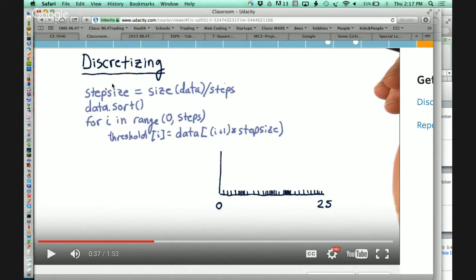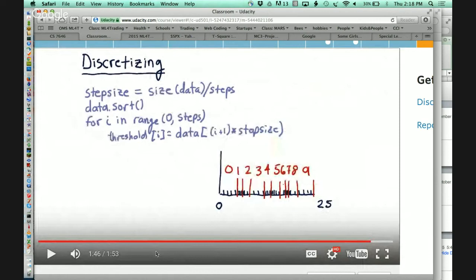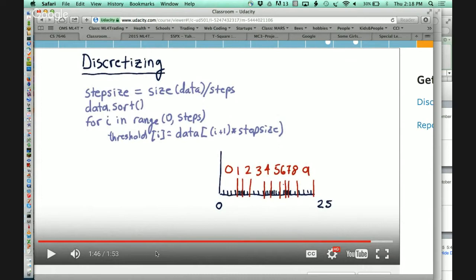Here's a simple way of determining what those thresholds ought to be. First, look at how many data items you have and divide that by how many steps you've got. Then sort your data. Step through the number of steps and set the threshold accordingly. For example, with 100 data items and 10 steps, the threshold at index zero is the value at position one times step size, which is 10. So we find the threshold at this 10th value, then the next, and so on — we just look directly at the sorted values and those become the thresholds.